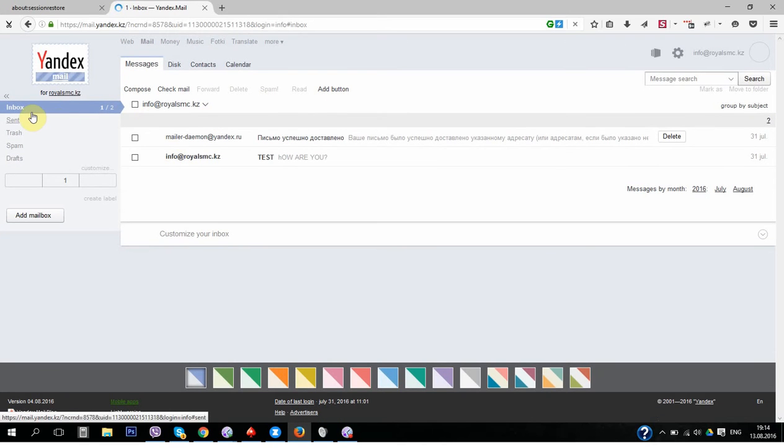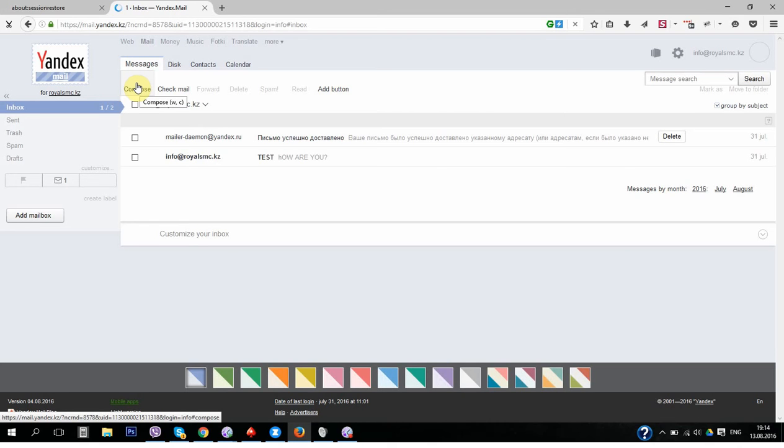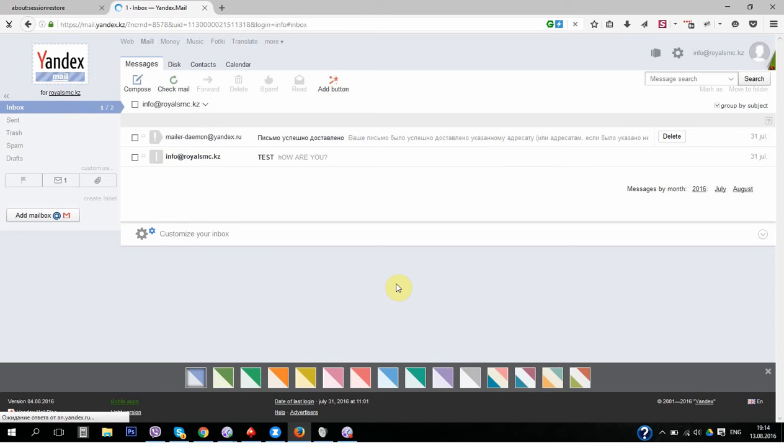Okay, it's working. To create, to send mail, click on compose. Check mail in inbox and trash. It's a very simple interface with your mail.